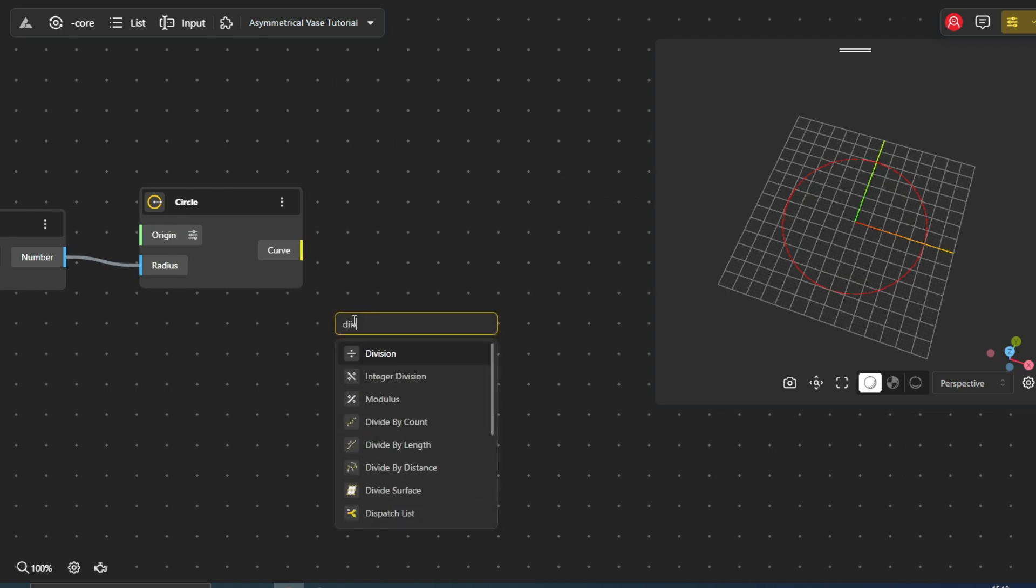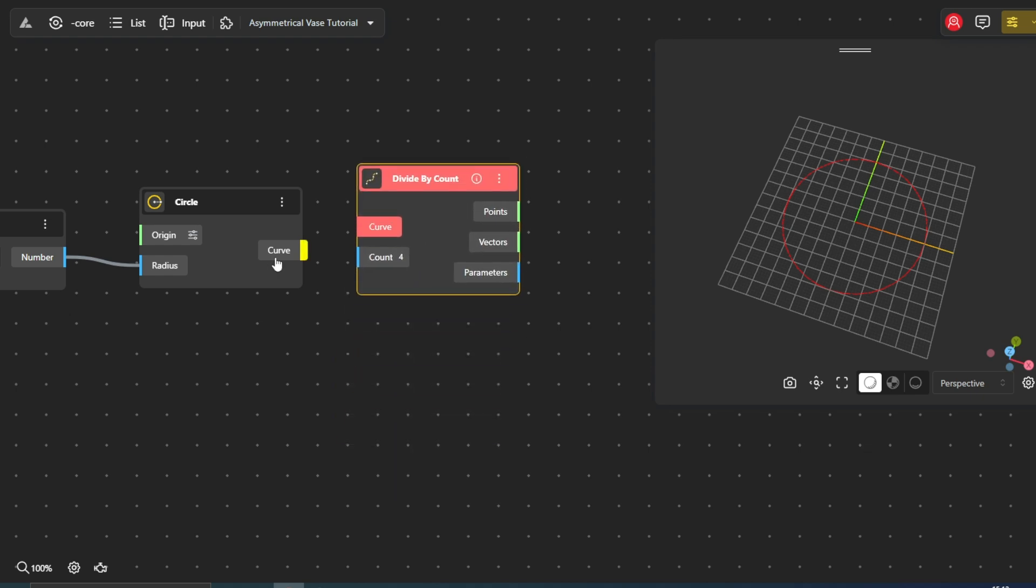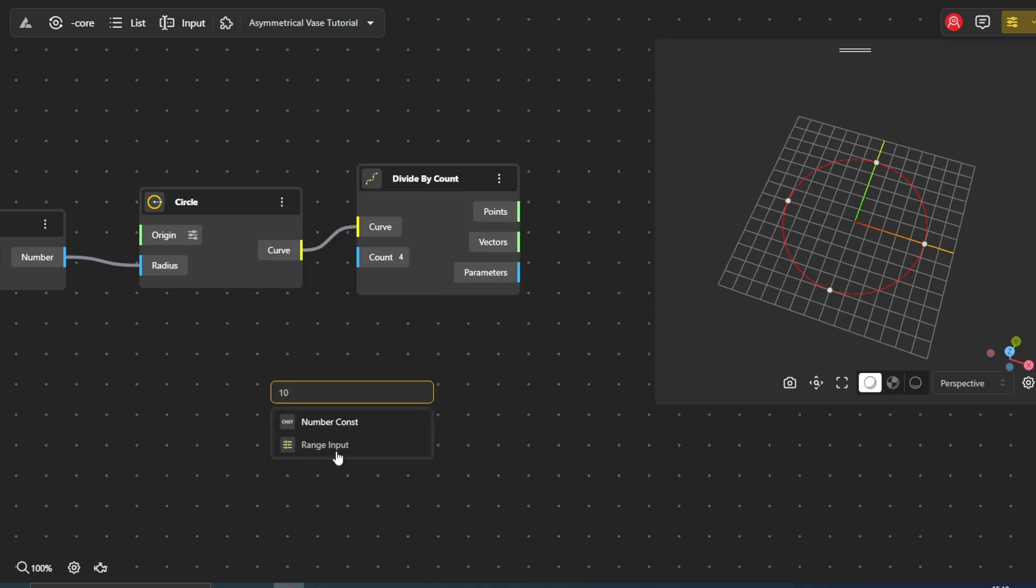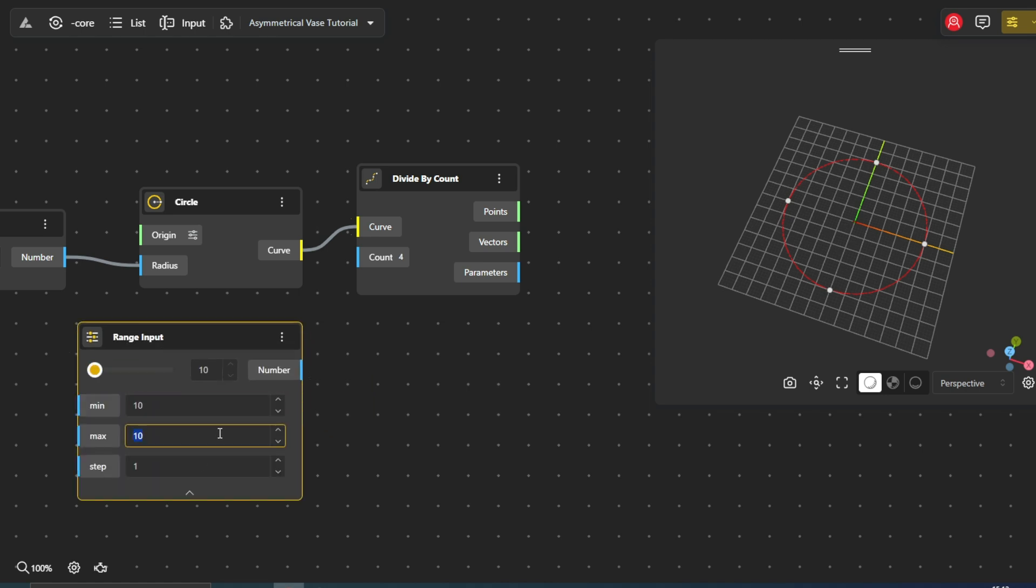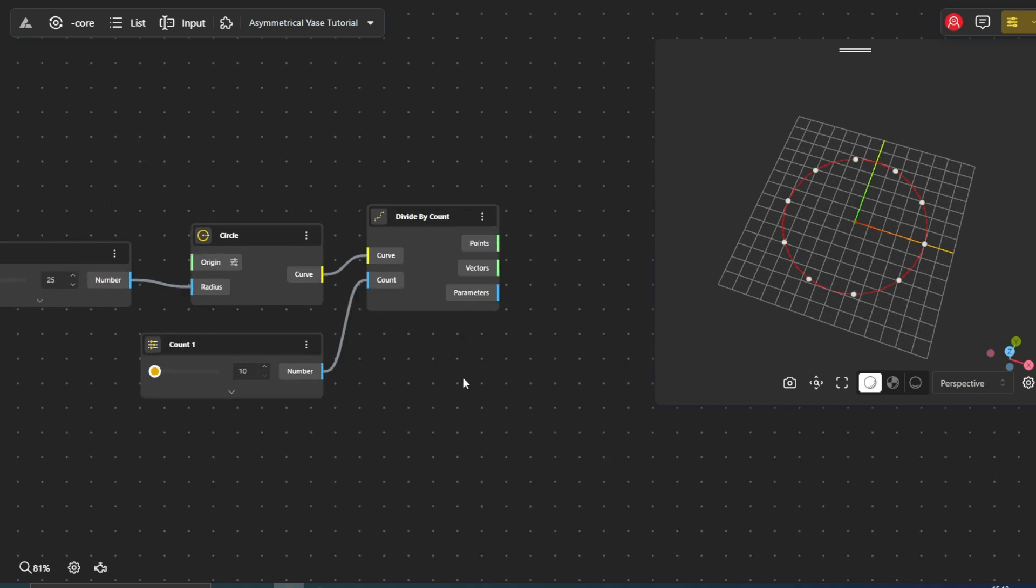We use the Divide by Count node. This node takes a curve as input and divides it into a specified number of equal segments, generating a set of points along its path. The count we control with the newly created Range Input node, to which we give a minimum of 10 and a maximum of 15, calling it Count1.